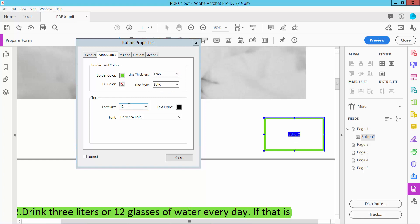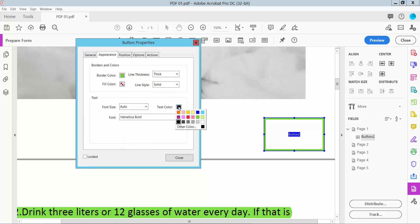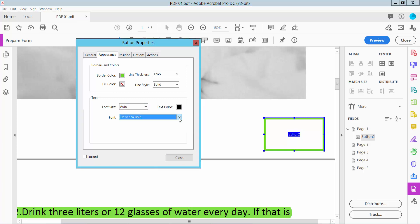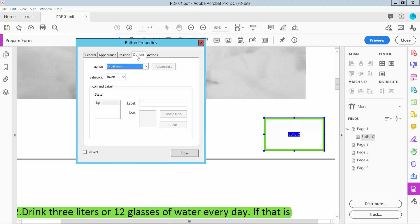You can also change font size to auto, change text color, and change the text font style. Now click this option and type the print button name.